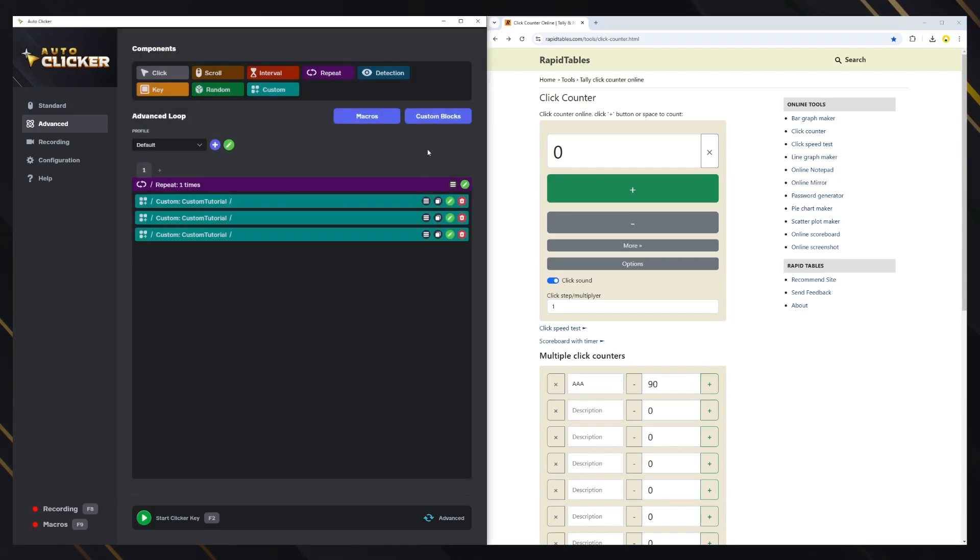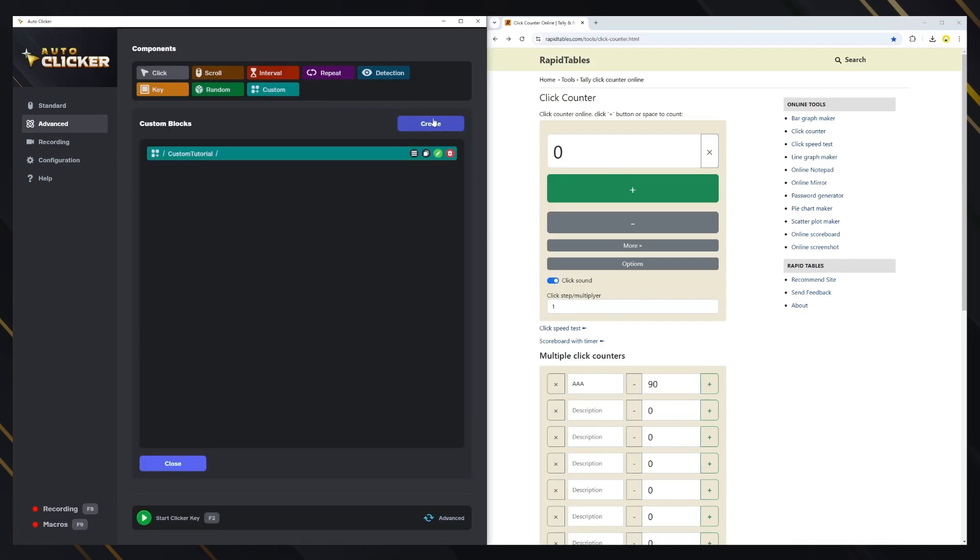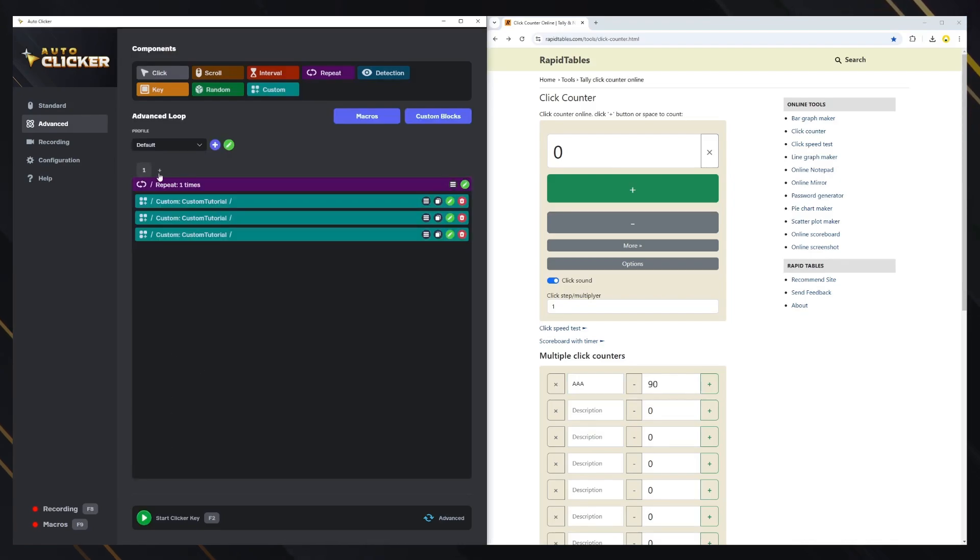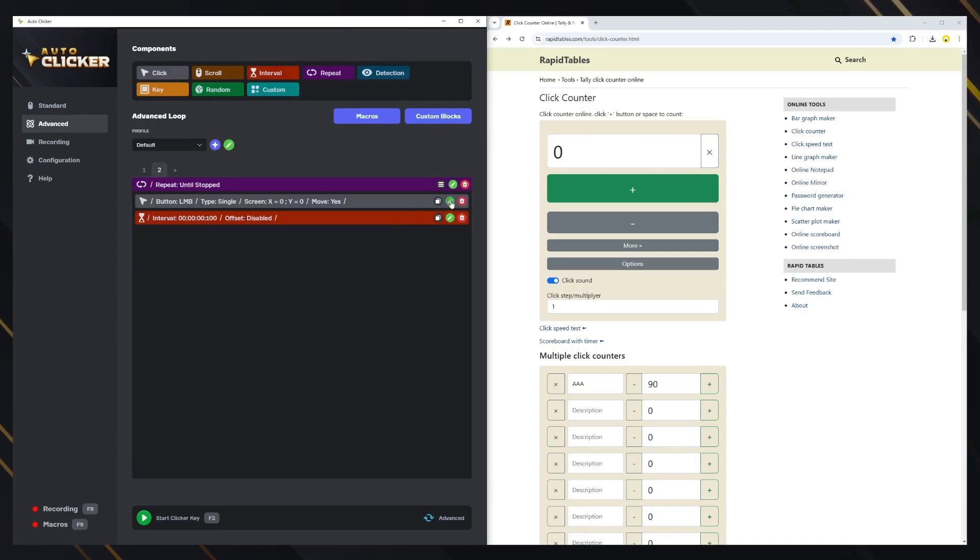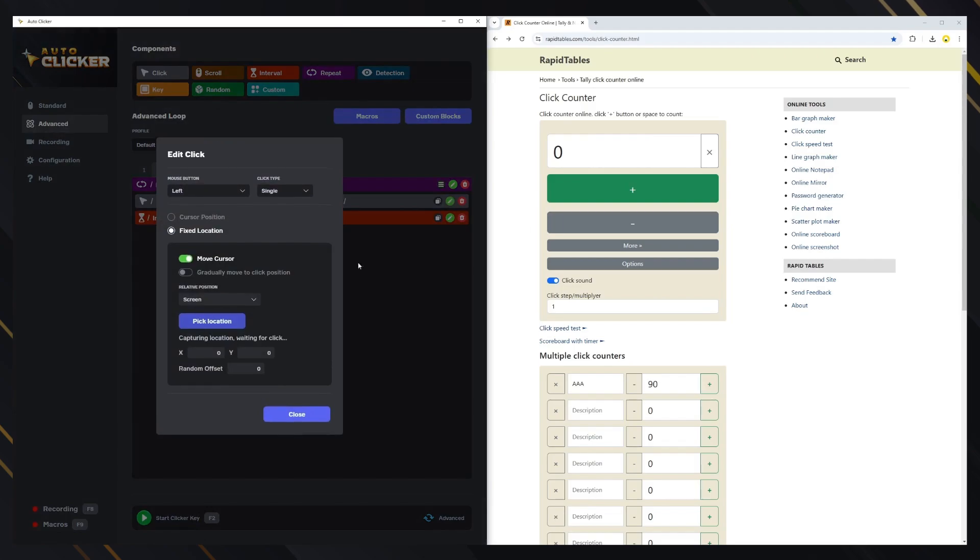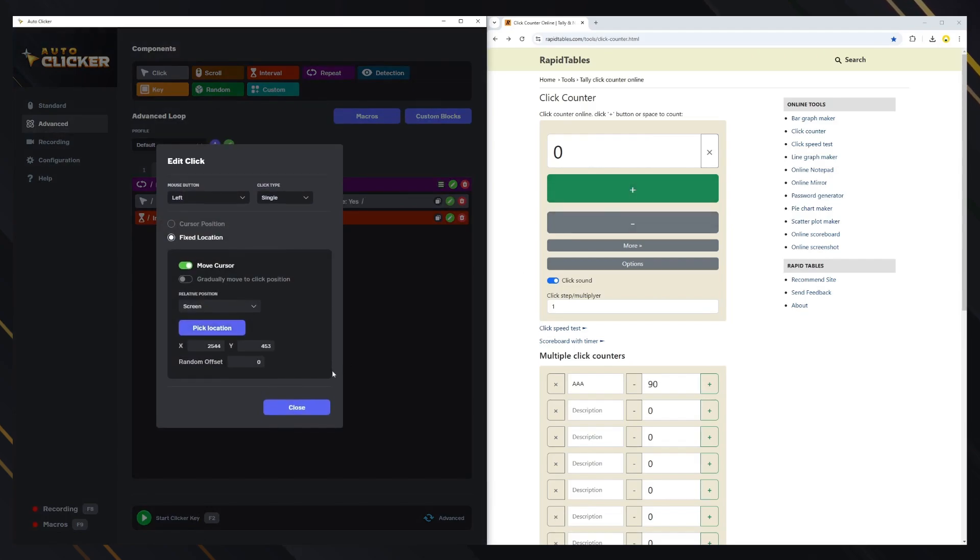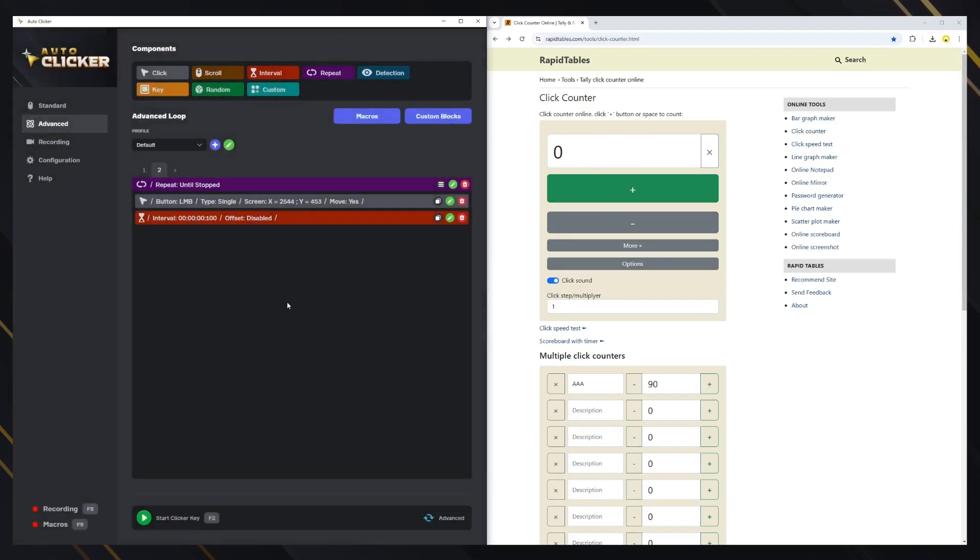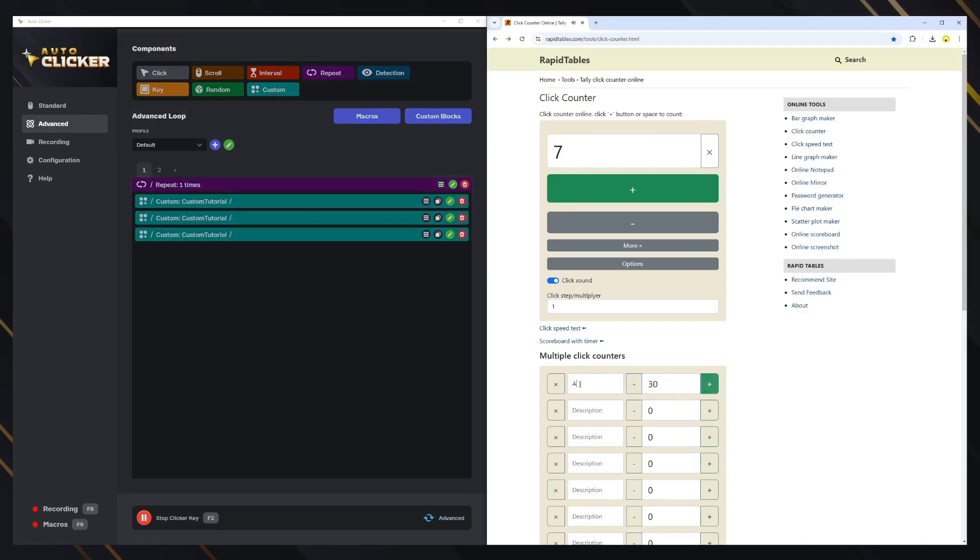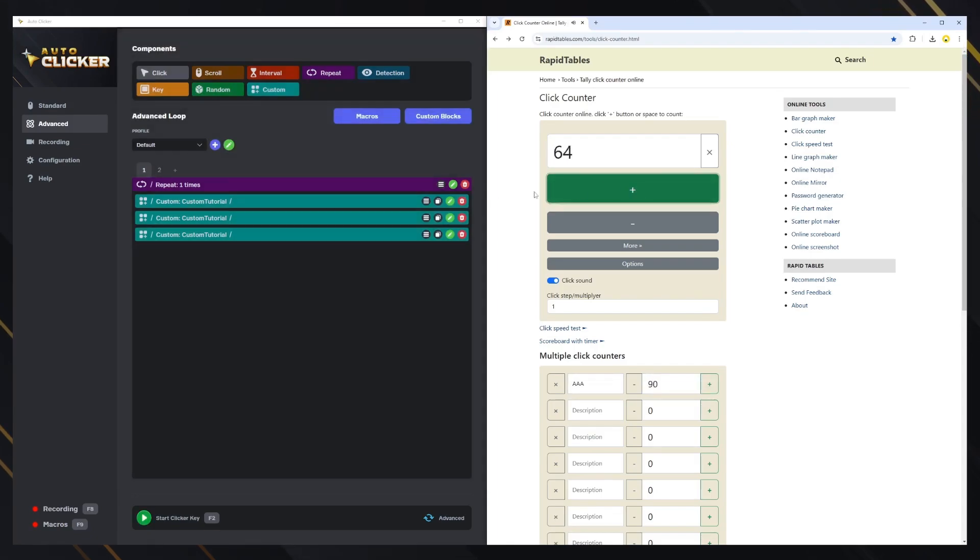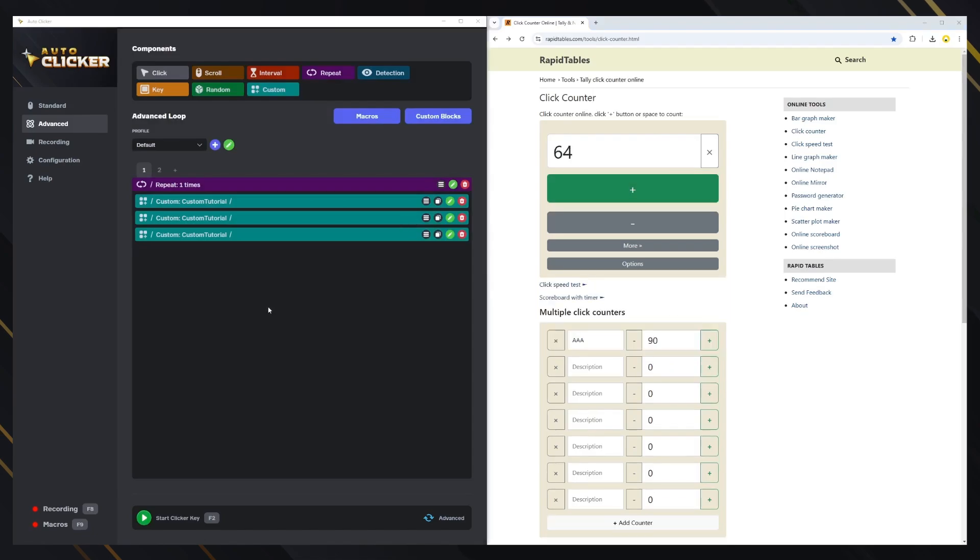In the custom blocks tab, you can check all blocks that you created before. We can also add things to run in parallel loops by adding another tab in the plus button. In this tab, I'll just add a click and interval to make it repeatedly click on another location, while the same loop we were executing before is happening. Let's test it. Good.